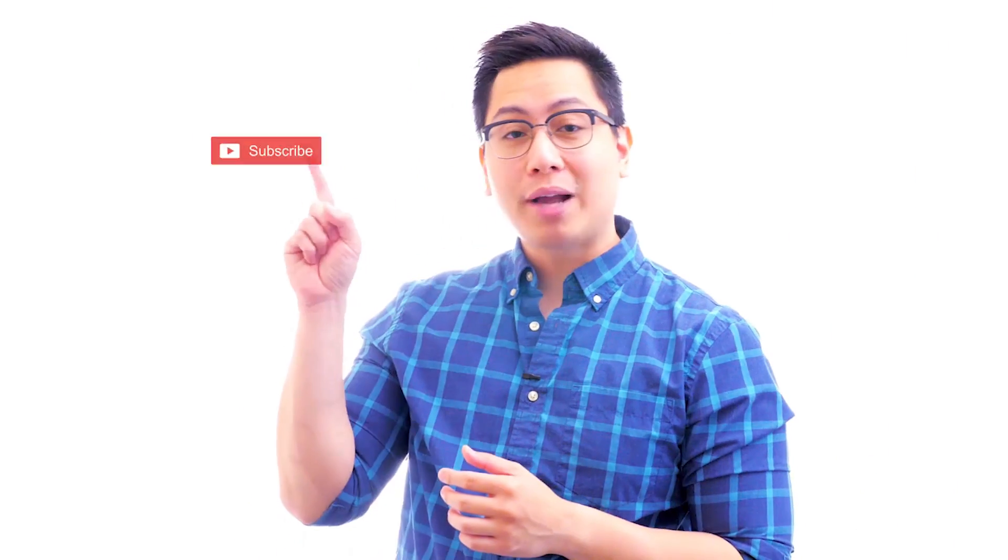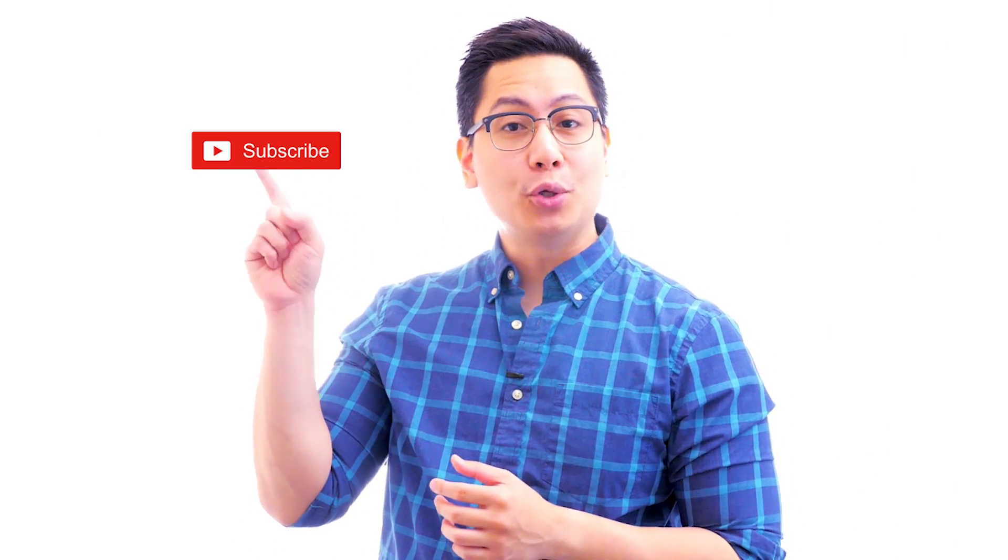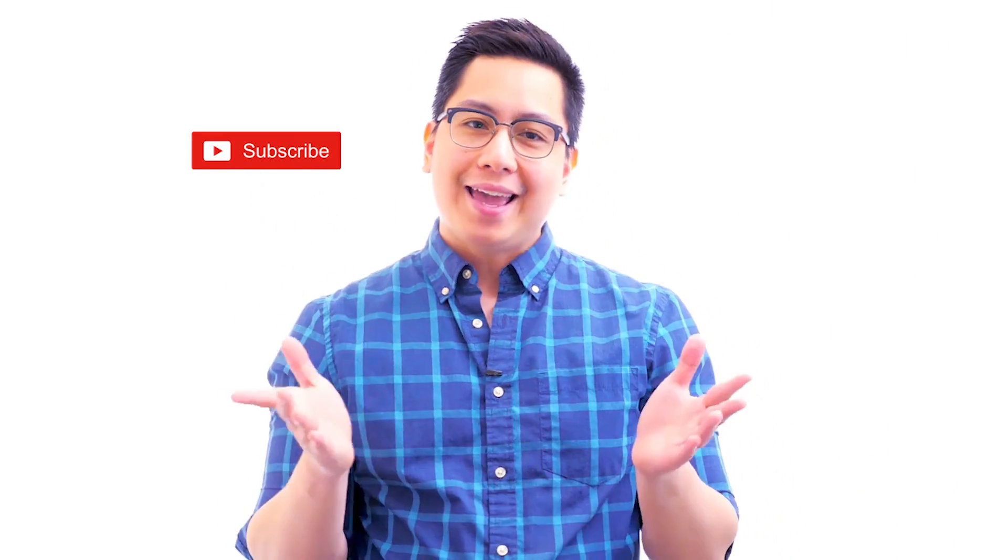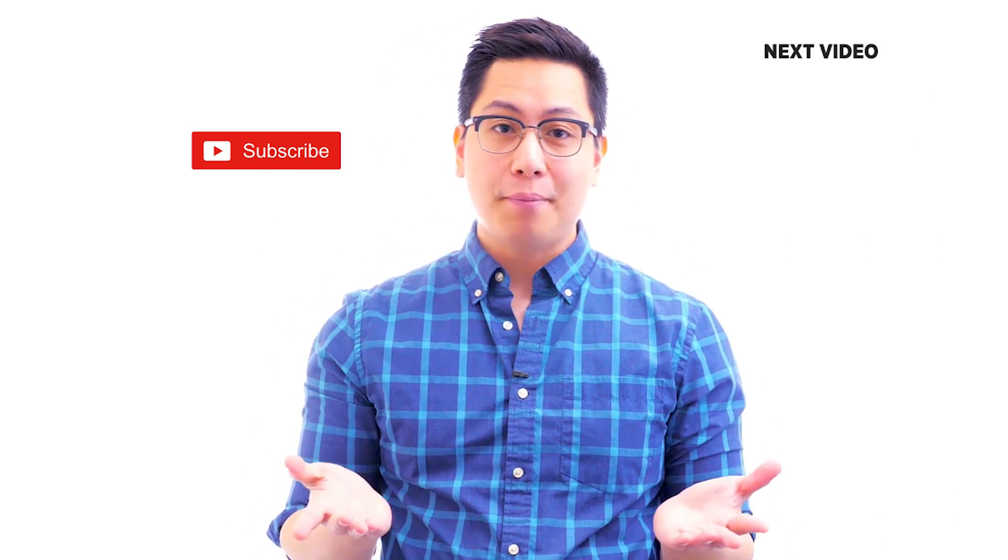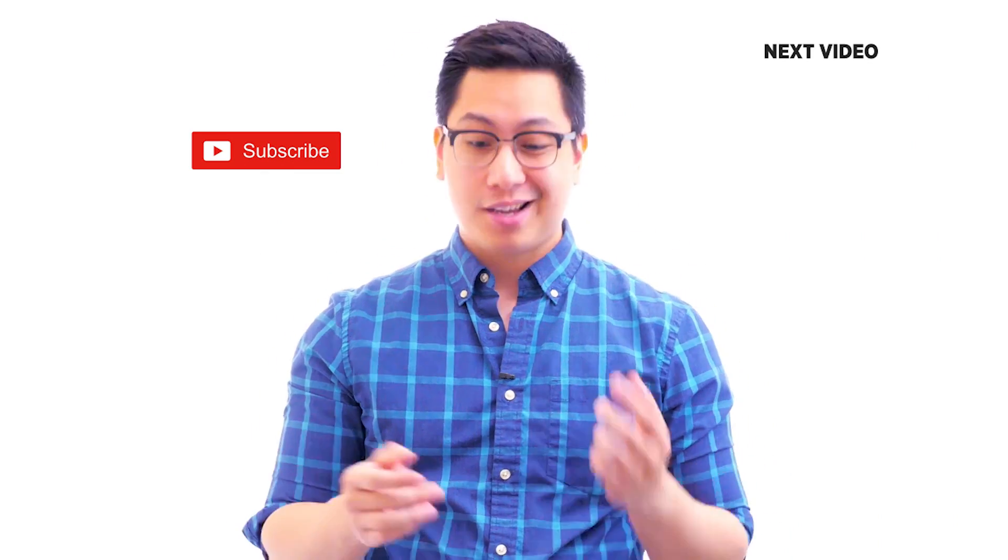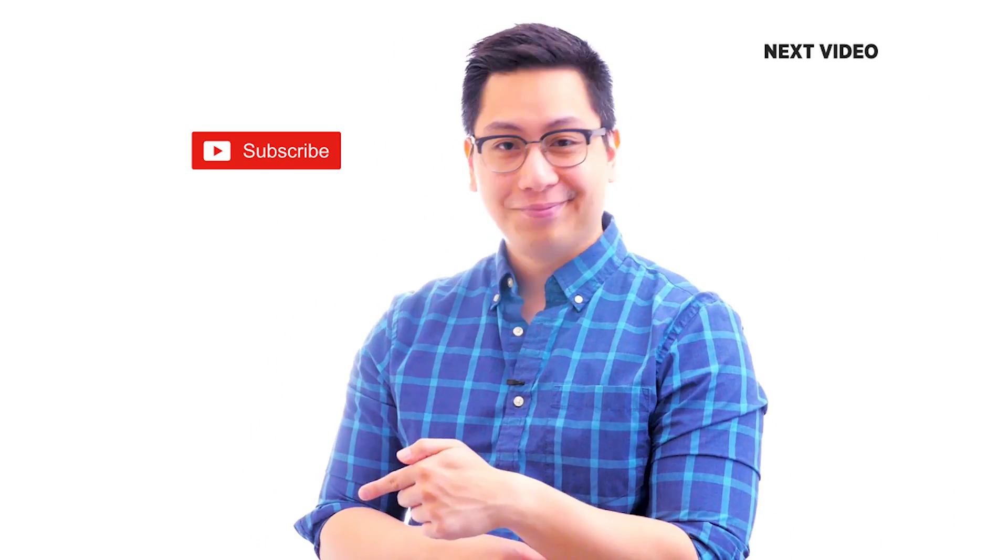Hi there. If you liked this video, subscribe to the Simply Learn YouTube channel and click here to watch similar videos. To nerd up and get certified, click here.